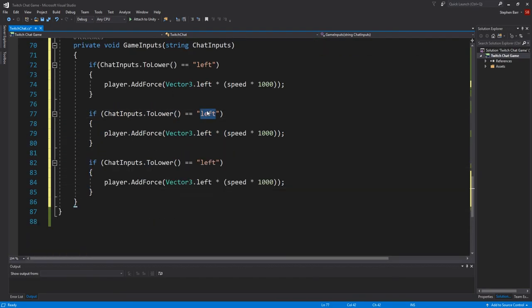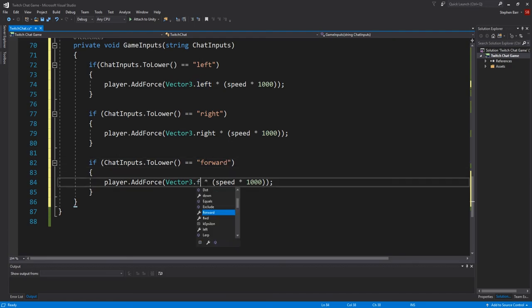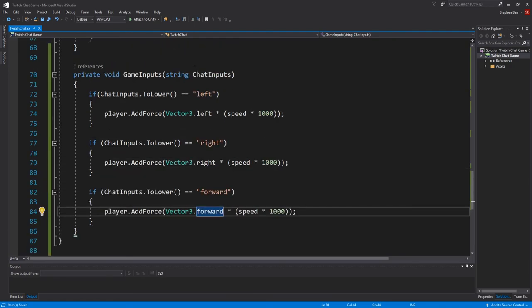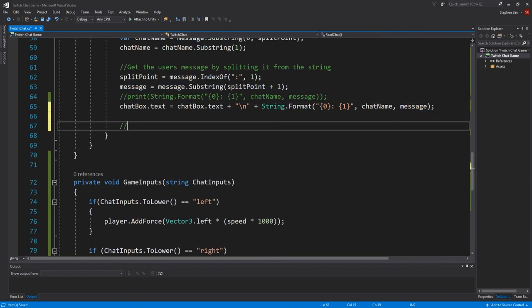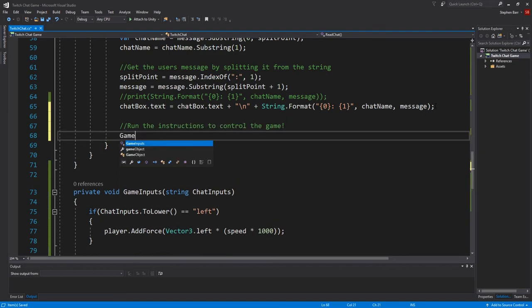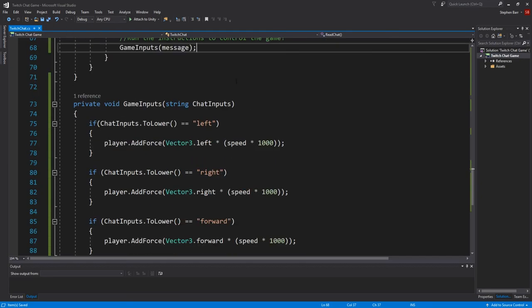We will be calling game inputs from within read chat as shown here also. And we pass in message as our string variable. Now back to Unity one last time.